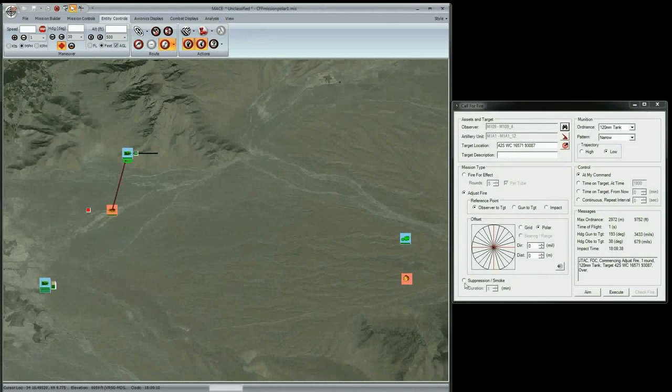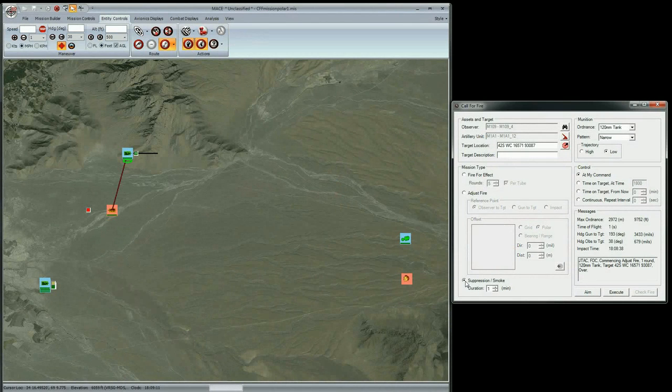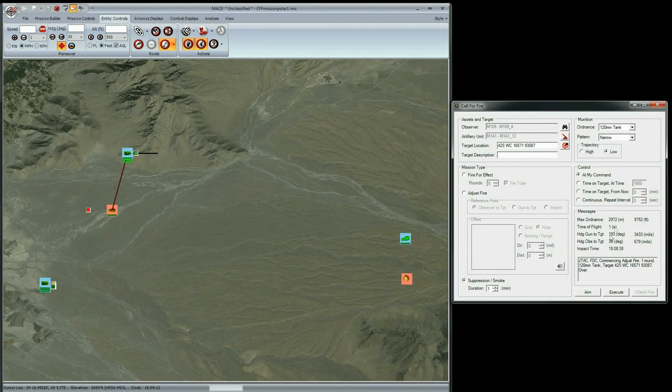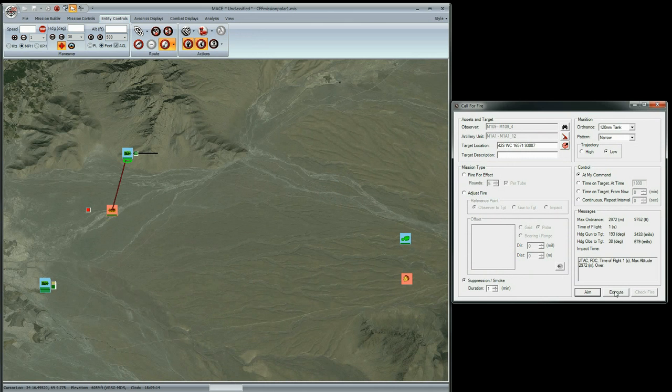If I want to suppress the area, I can choose Suppression down here and execute again. The M1A1 will continuously engage those coordinates for one minute.